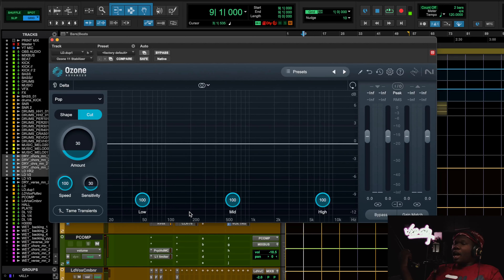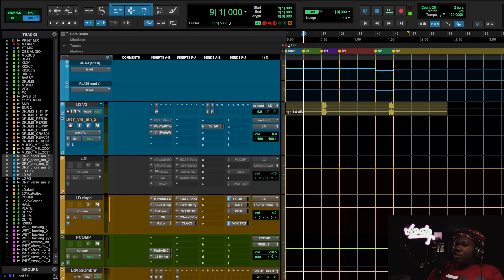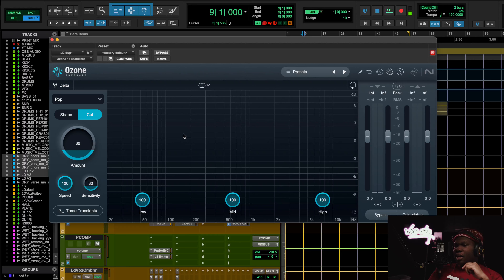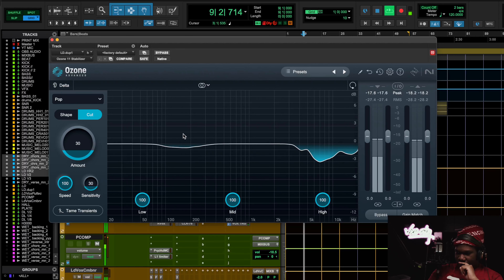After that I use the Ozone Stabilizer with the pop preset. This is just cutting anything that I missed so far. I like to use the Clarity to push up all the good stuff, then the Stabilizer to clean up the mess — whatever is left over after the upward processing.